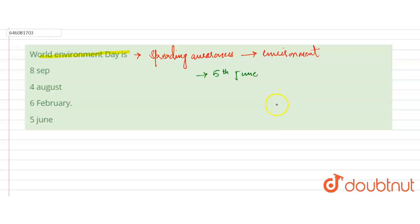For 2018, the theme was Beat Plastic Pollution.